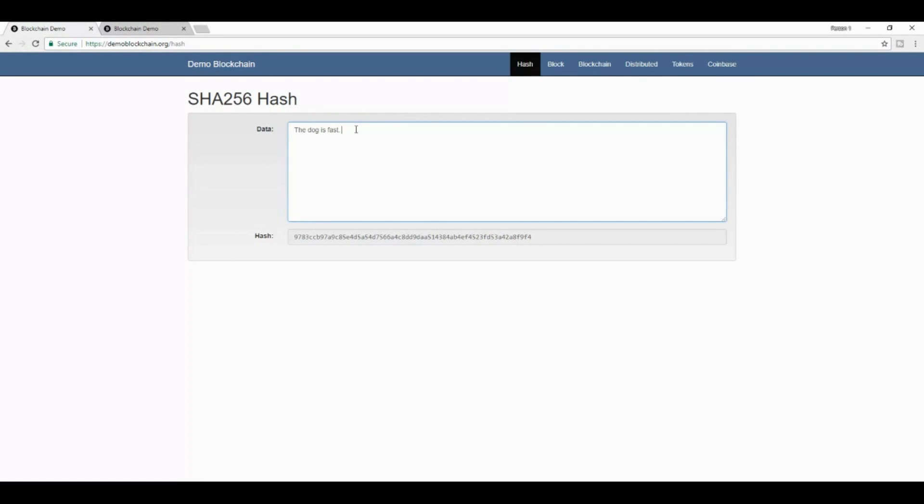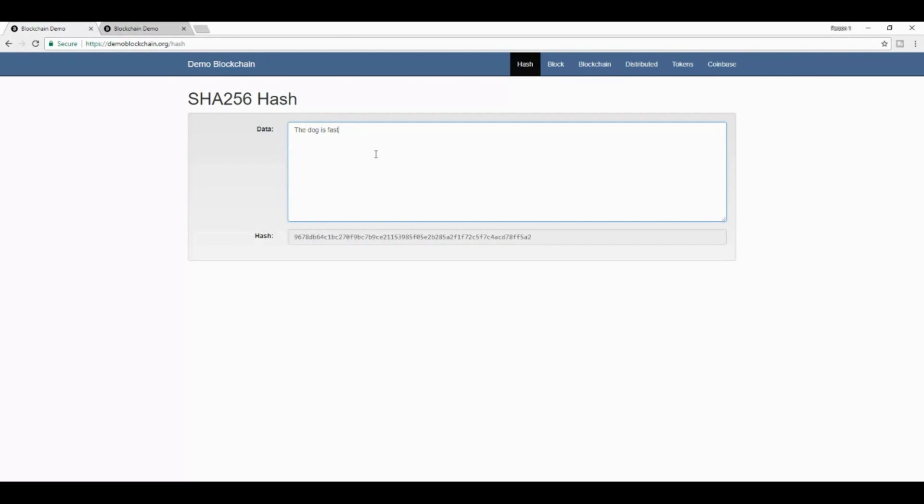And the key reason why I want to say that is that this cryptographic hash, which you see at the bottom, is actually a pseudo-digital fingerprint for this text. What that means is that no matter how you slice it or dice it, if I type the dog is fast, I will always get this SHA-256 hash at the bottom.